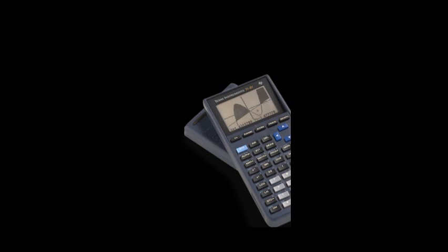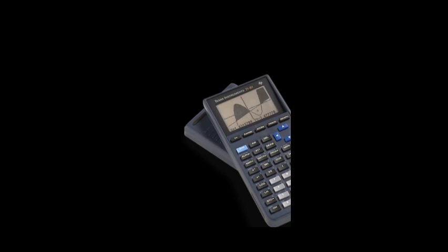In 1995, they made the first calculator with a computer algebra system on the TI-92, which is right here.